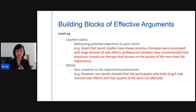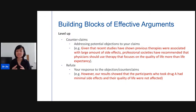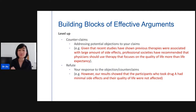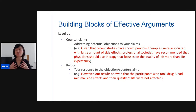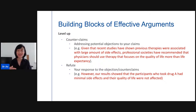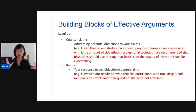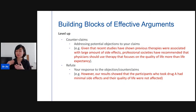For example, we just talked about Drug A improving life expectancy, but the scientific community may now be focused on quality of life. A counter-claim might be: 'Given that recent studies have shown previous therapies were associated with large amounts of side effects, professional societies recommend that physicians focus on quality of life more than life expectancy.' Your refutation: 'However, our results showed that participants who took Drug A had minimal side effects and their quality of life was not affected.' This strengthens your argument significantly.